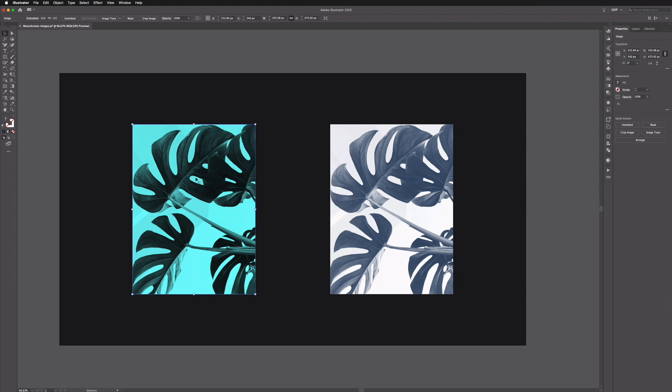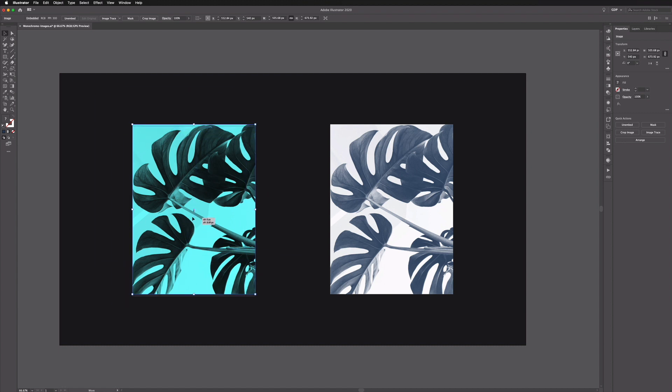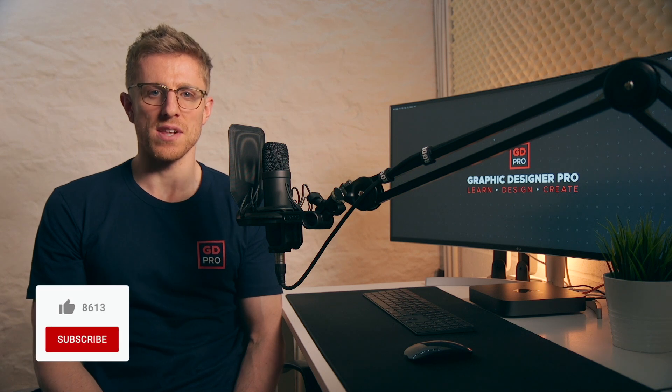If I click OK this is now being converted back to a single RGB image but it is still a monochrome RGB image. So there you have our very simple technique using blending modes in Illustrator to create monochrome images.